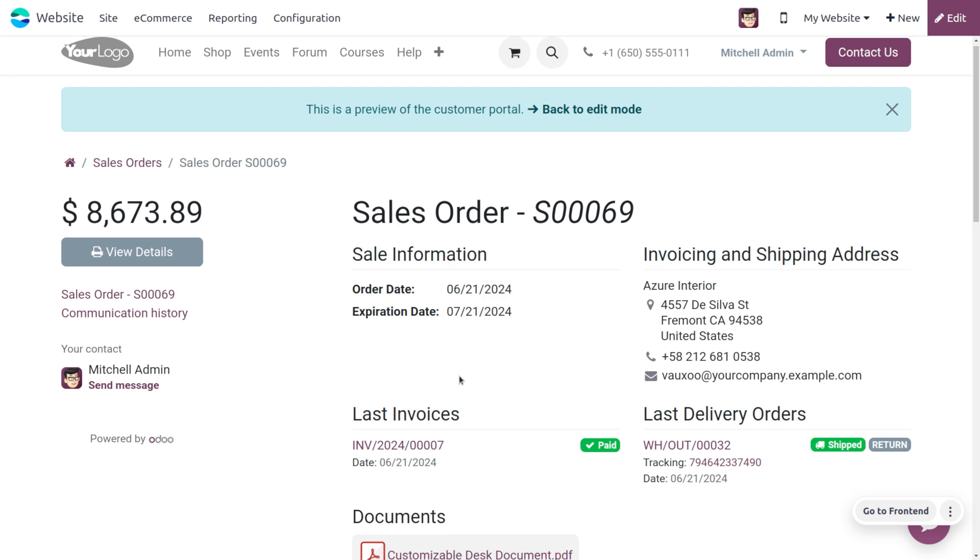I hope this video clarifies your doubts on how to invoice the shipping cost. If you want Odoo customizations or Odoo tutorial videos, feel free to contact Cyberosis. As always, stay awesome and thank you for watching the video.